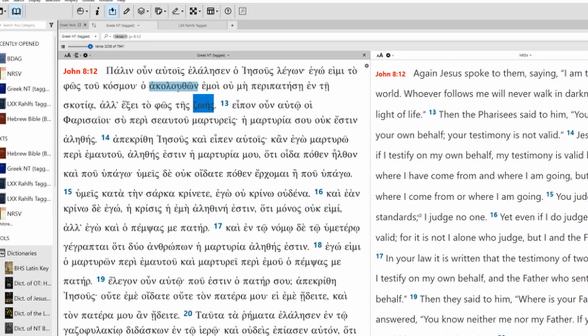O akaluthon emi umi peripatisi and tis gotia. Alexi tofos tis zois.